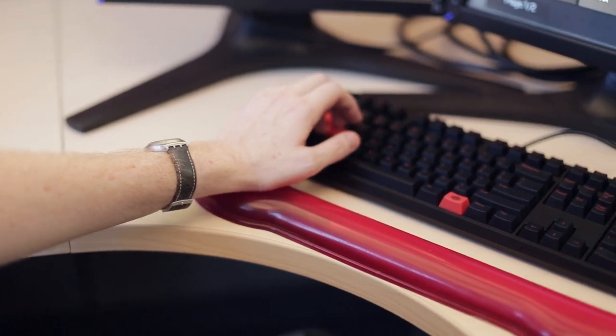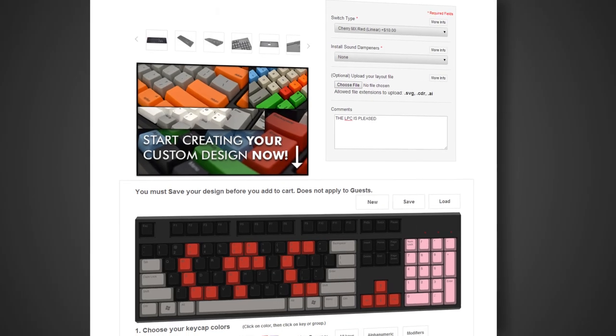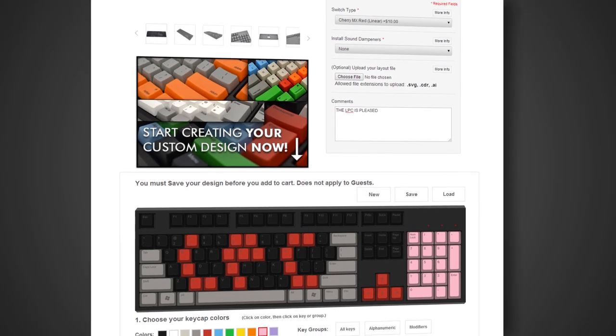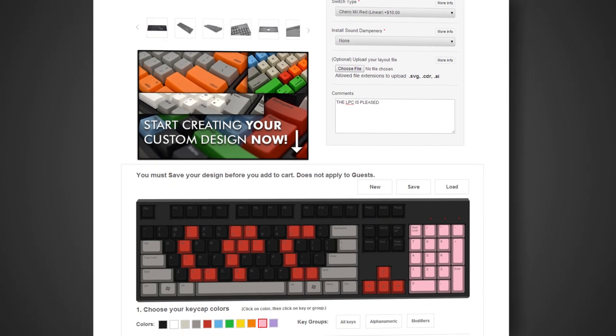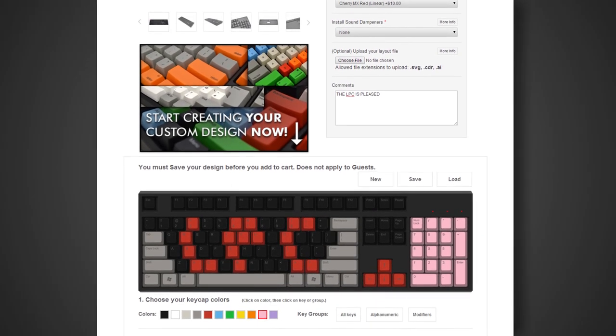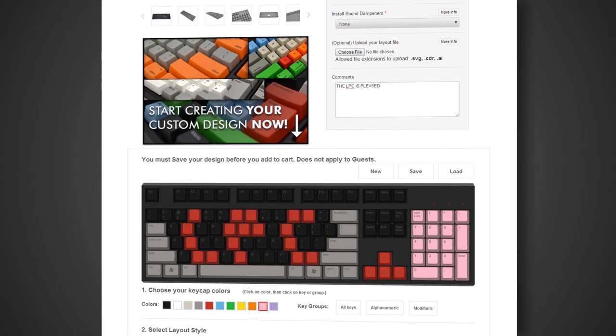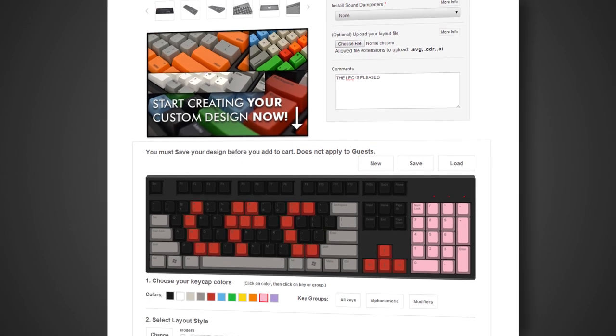The big selling point of WASD's keyboards is that they let you customize just about everything. You can change the colors of individual keycaps, the font of the key labeling, or have the keyboard completely blank.